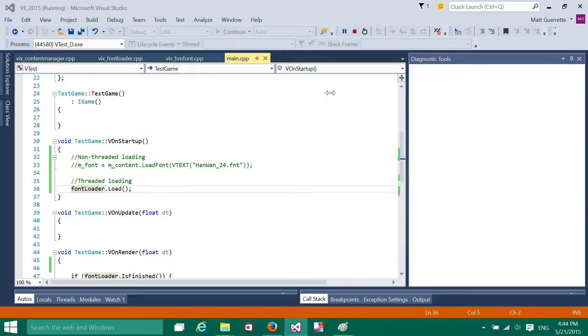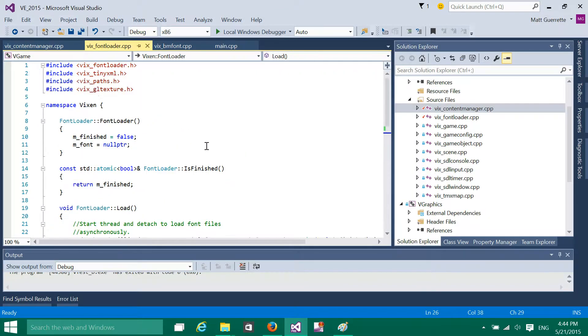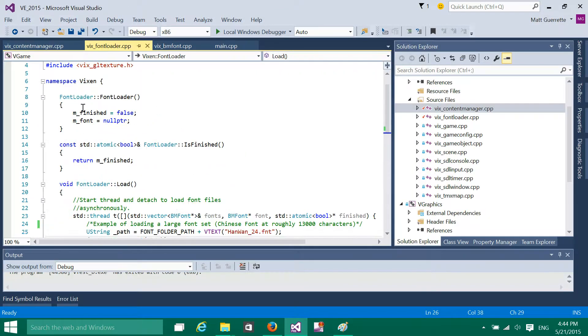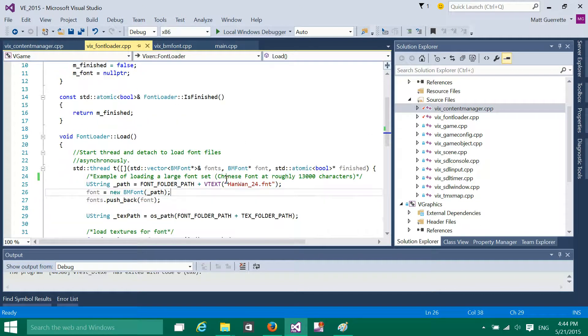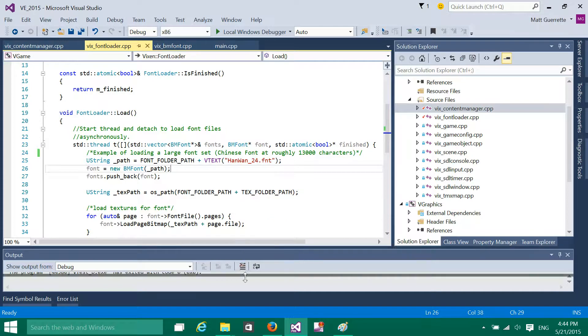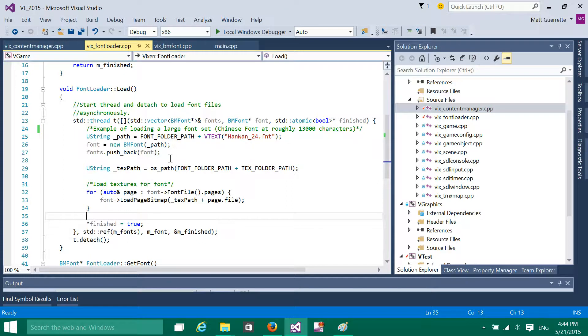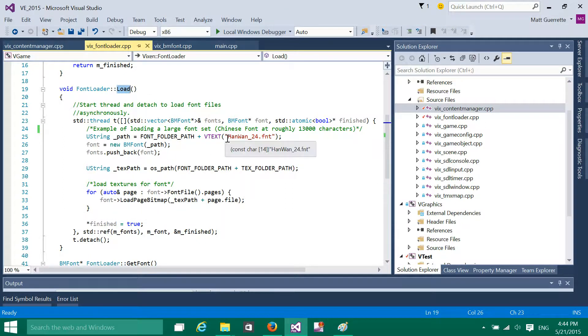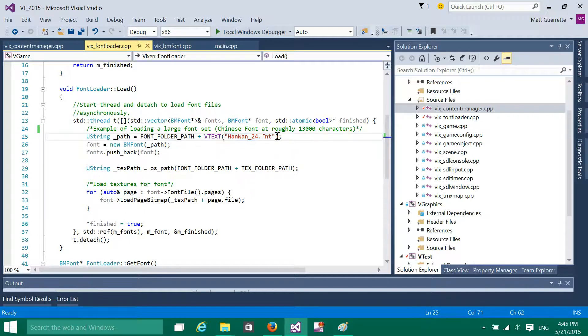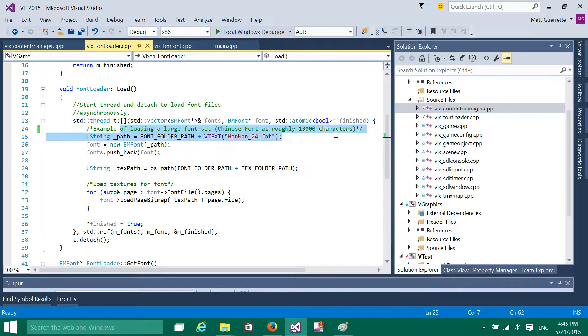So let's look at the code for this. I created this test class, which is a font loader I called it. But basically it's just a class to encapsulate the threaded code. Load is the main function, and this isn't really extensible at the moment, but it was just sort of a proof of concept. What I load is this specific font, which I set here, it's a large font set.